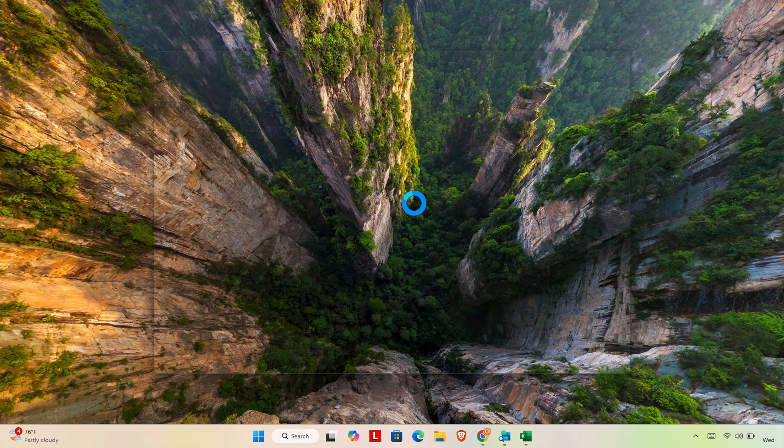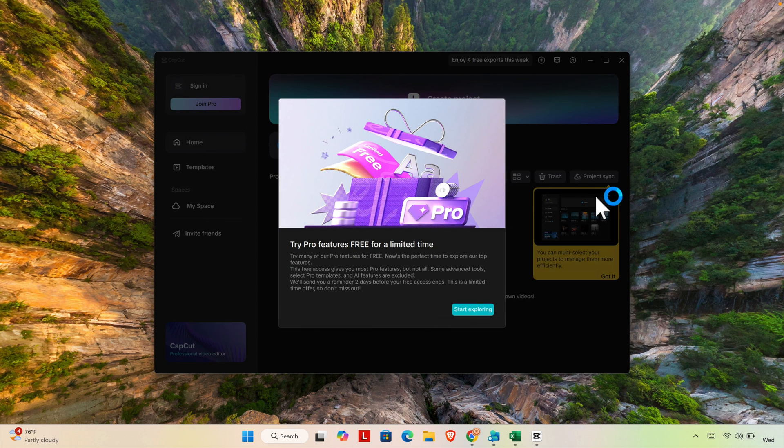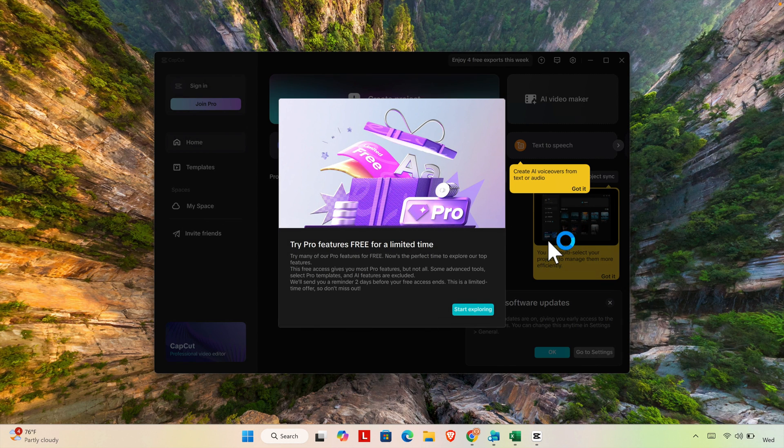And that's it guys. In this way we can easily upgrade CapCut.